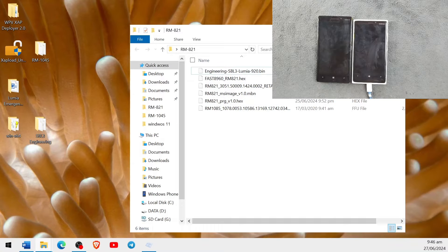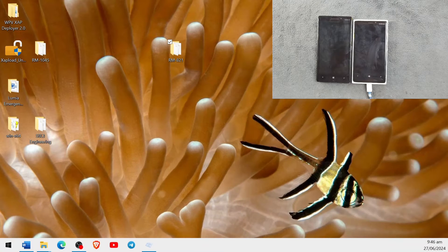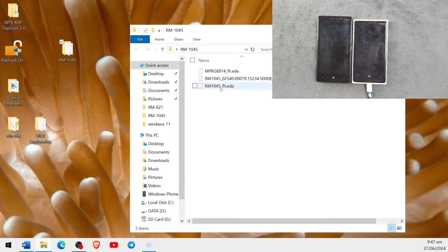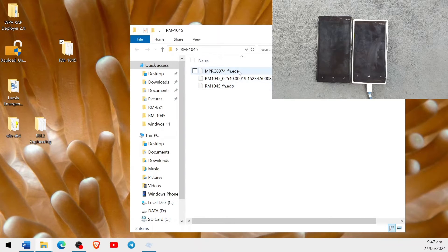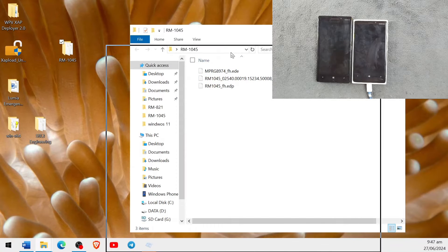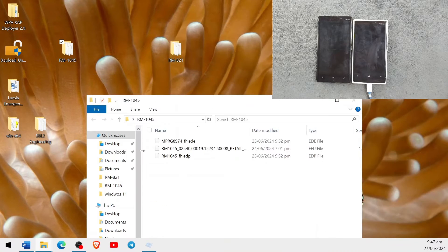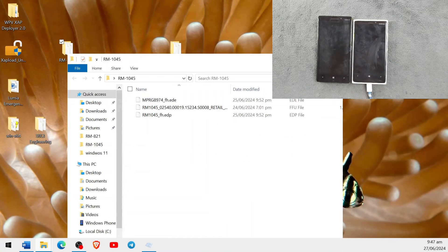For Spec B devices — the Lumia RM1045 — if I open the folder there are a few files: an EDP file, an EDD file, the stock firmware, and we also need the donor FFU. The donor FFU goes here as well.